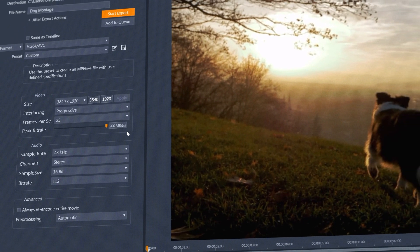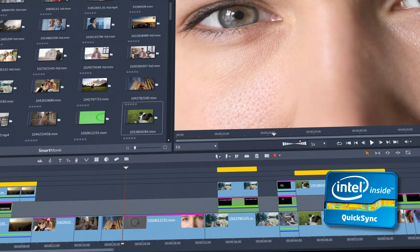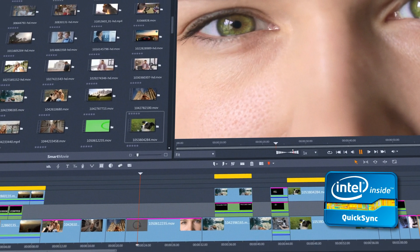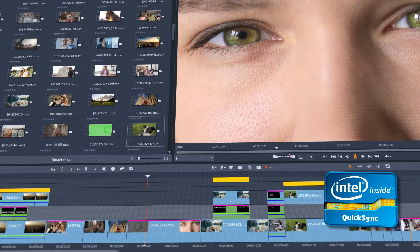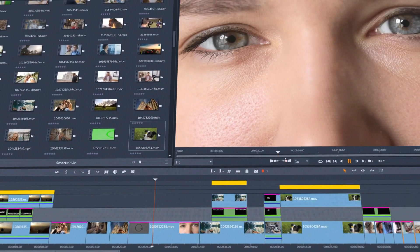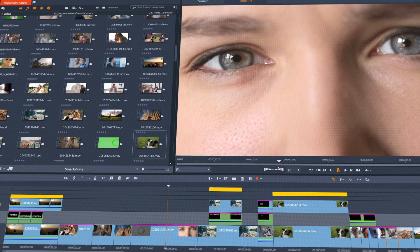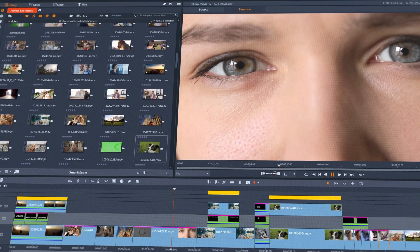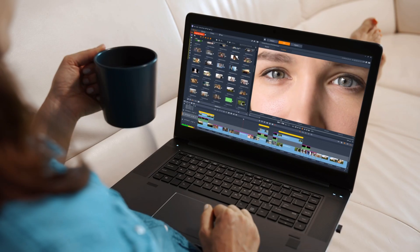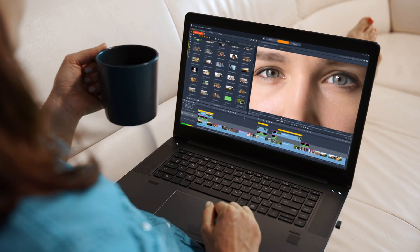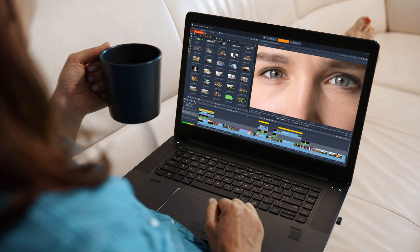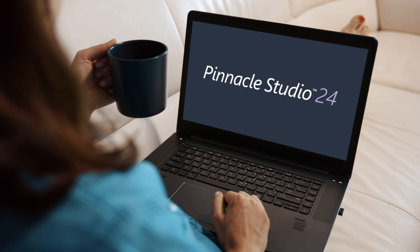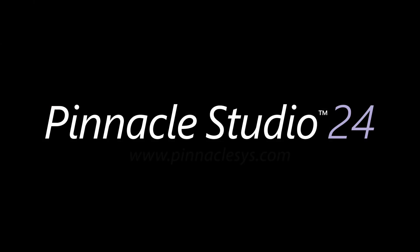Along with enhanced Intel Quick Sync Video hardware acceleration for faster previewing and exporting. So for the power, precision, and creative control you crave at your fingertips, there's never been a better time to upgrade to Pinnacle Studio 24.